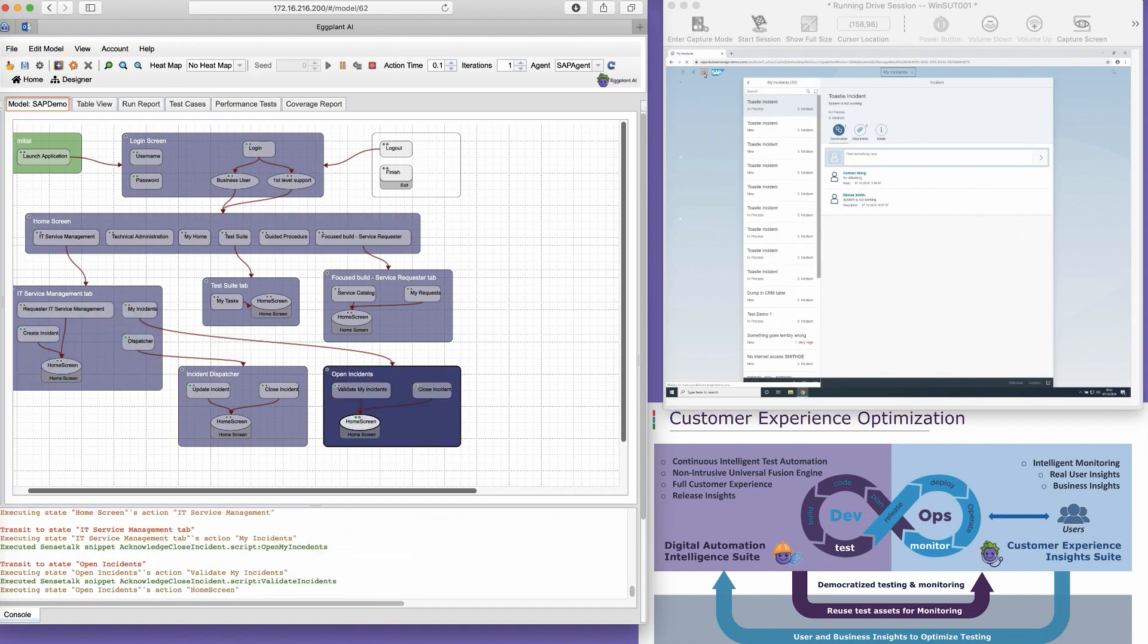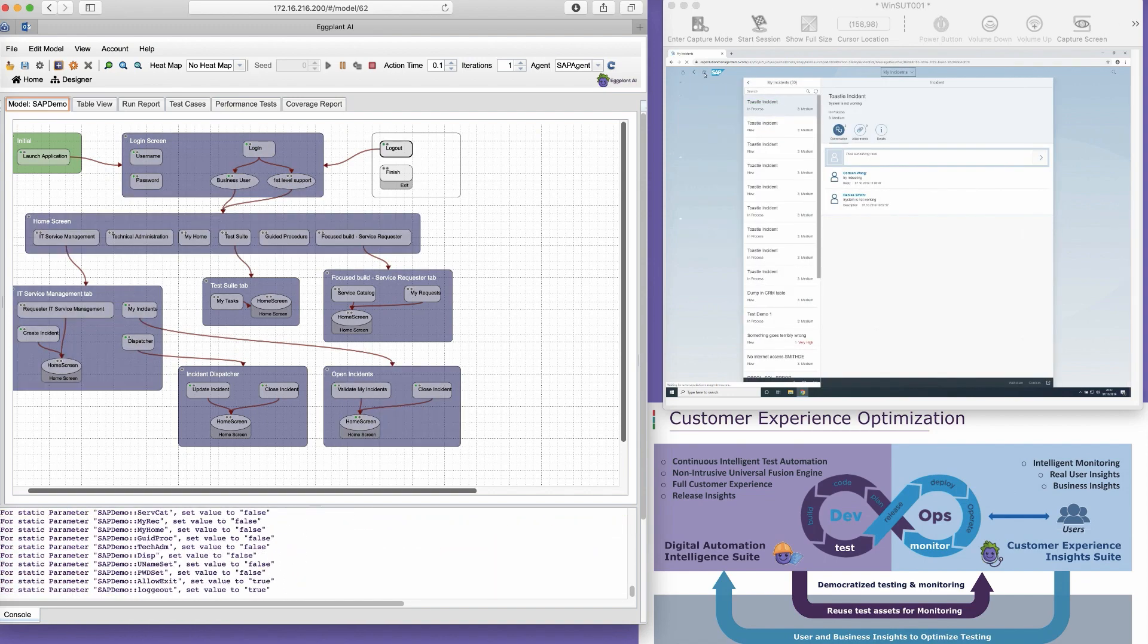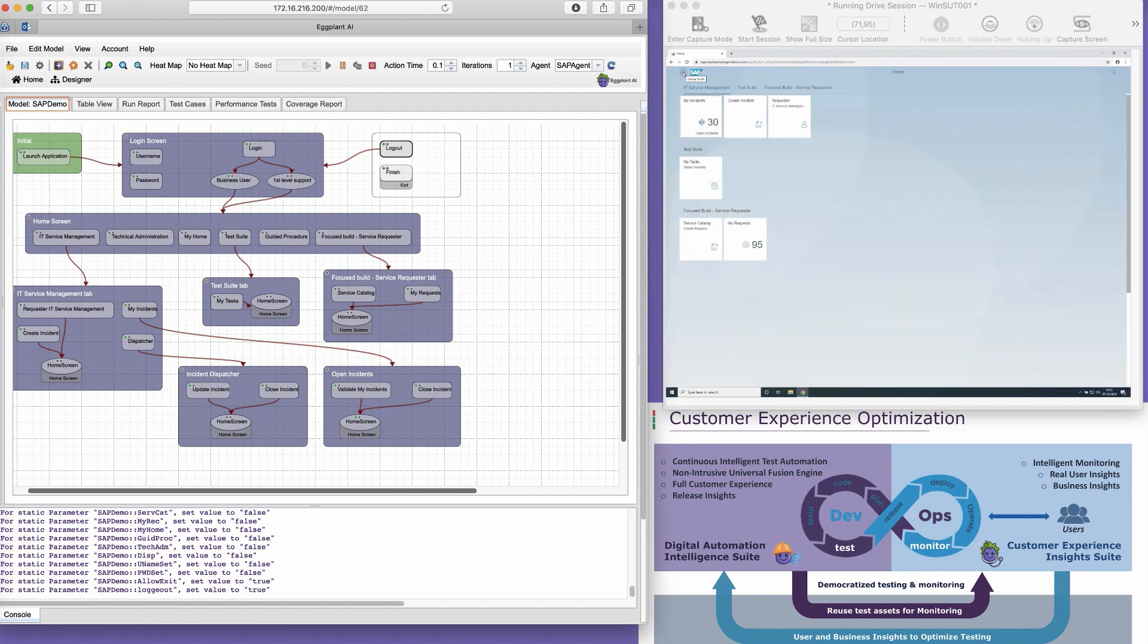With Eggplant's full Fusion Engine, we are using a completely non-invasive approach and driving our test cases solely from the UI. In this model, we interact with images and dynamic text through optical character recognition, or OCR.